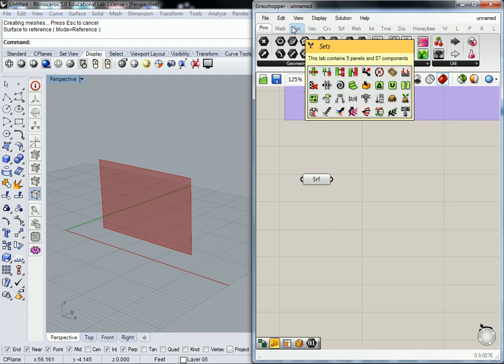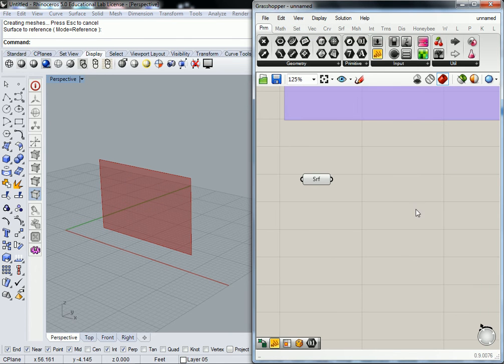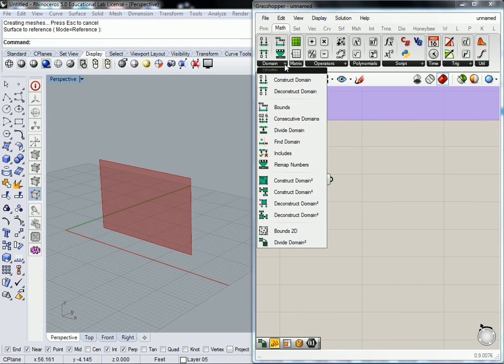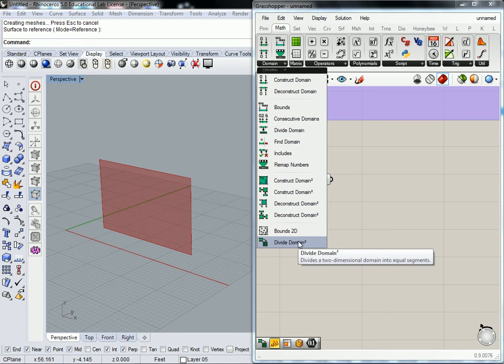We're going to do that by a series of nodes, and you must pay extra special attention to these nodes because they're going to occur in almost every class of this course. Those nodes are under Math > Domain — this one right here called Divide Domain Squared.